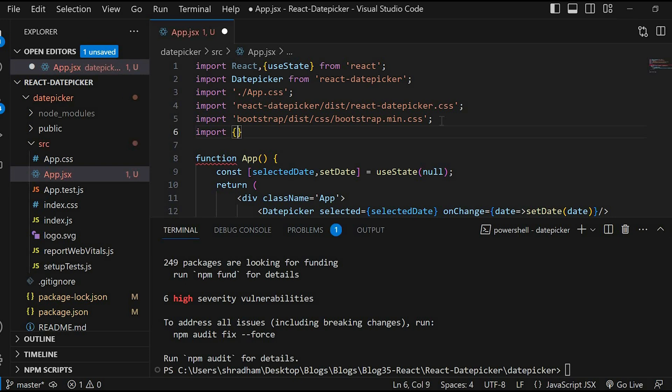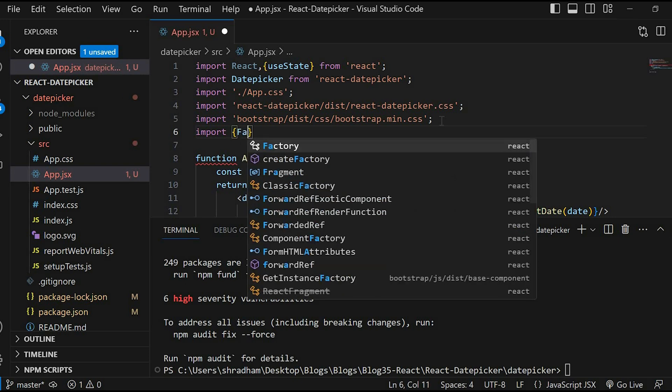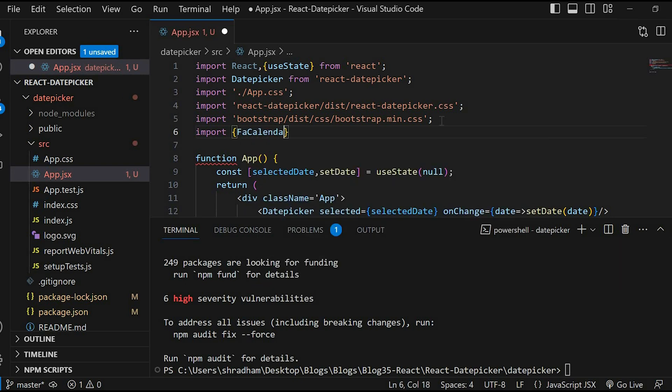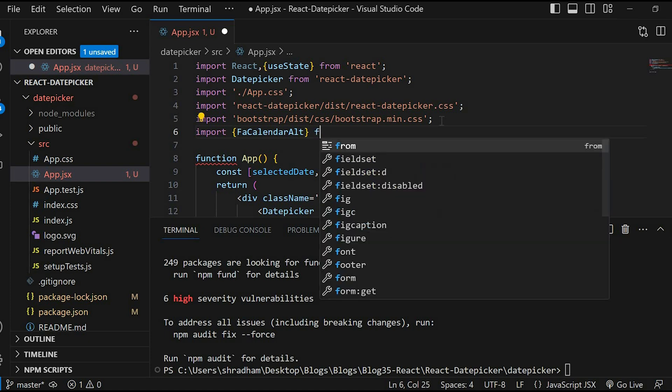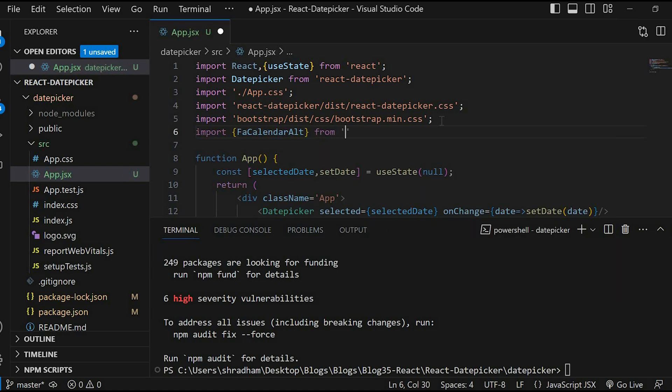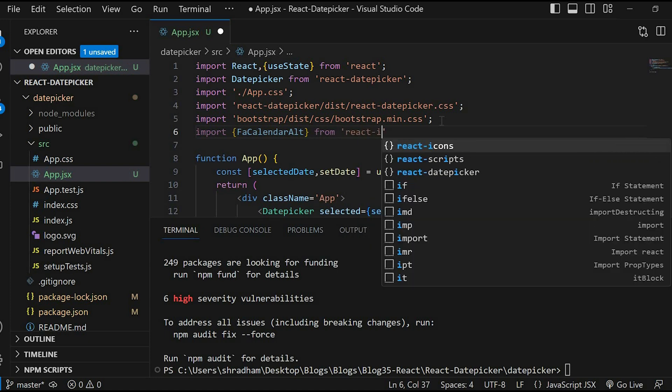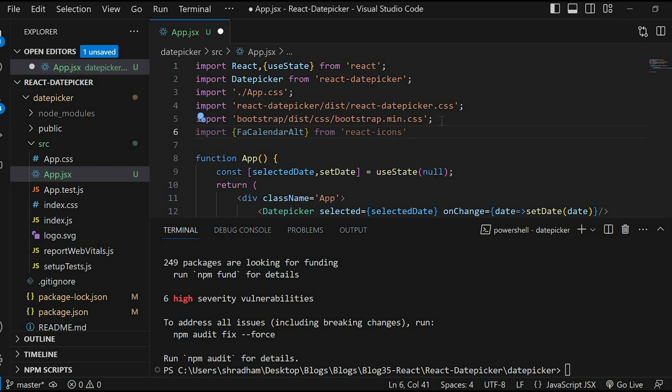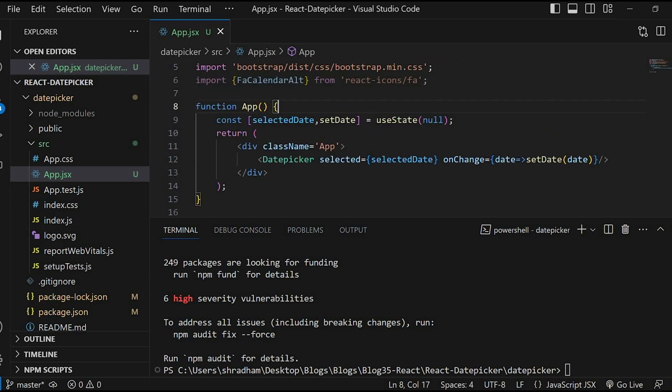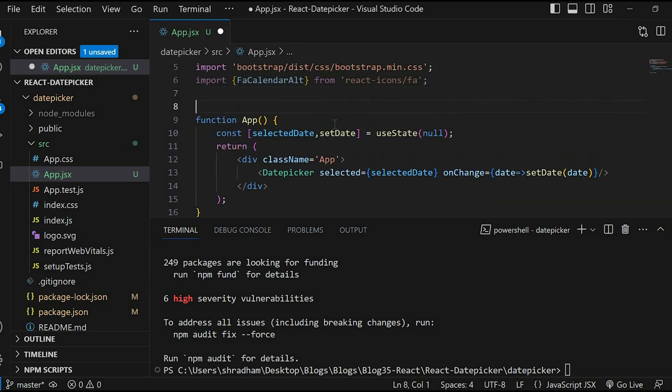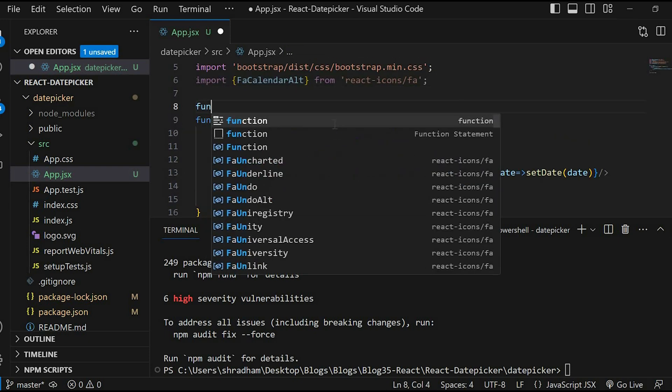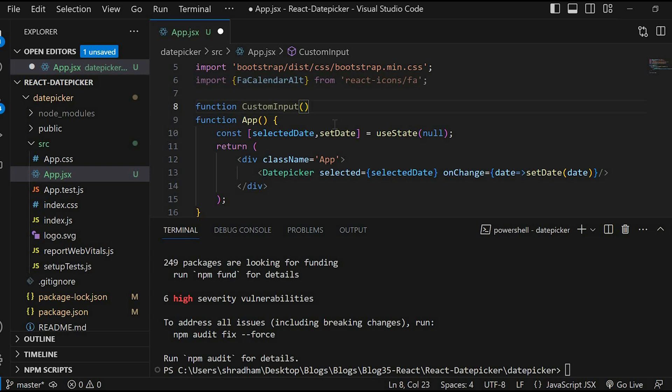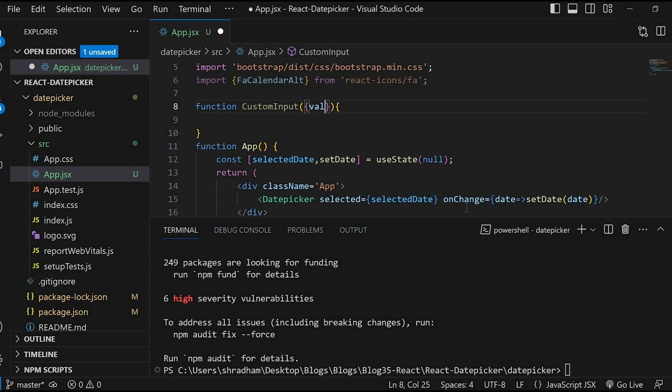Just import the required icon from the react-icons package. We will create a function CustomInput which will help to render input field with an icon. Function CustomInput, pass the parameter value and onClick.